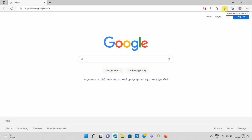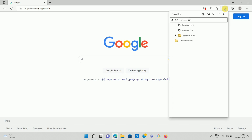Here you can see the favorites icon or bookmarks icon. Click on the favorites icon. Once you click on it, you can see a popup like this. On this popup, you can see the three dots. Click on the three dots.